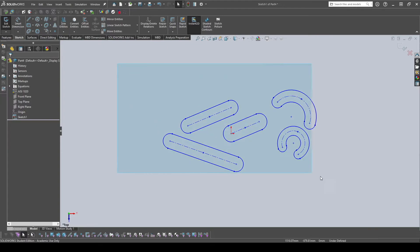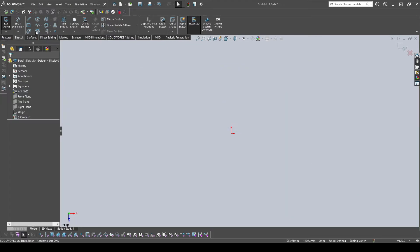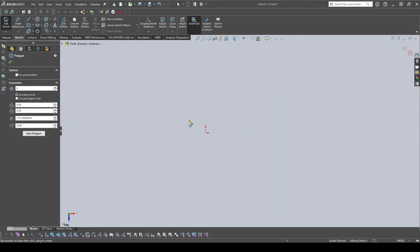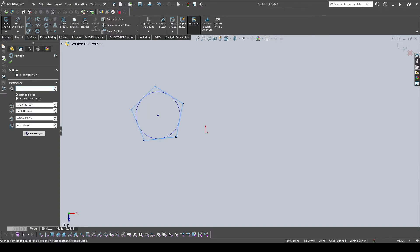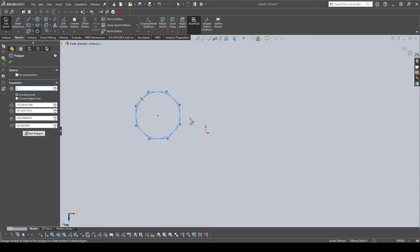Next is the Polygon tool, which lets you make any type of polygon. There's no two-sided polygon so you start with three sides (a triangle). You start from the center point and pull out. You can make a square, pentagon, hexagon — whatever polygon you want. It's very convenient so you don't have to manually draw all those lines yourself.